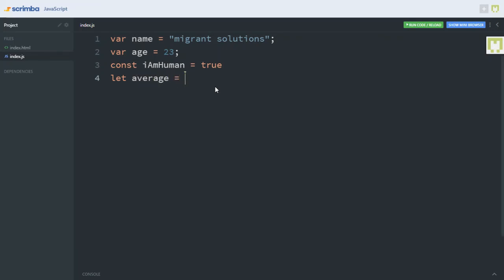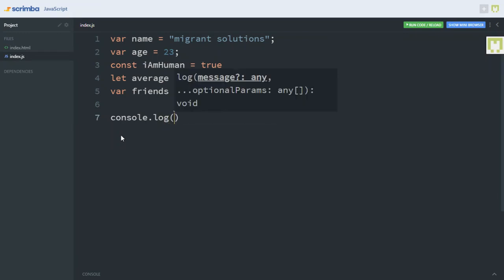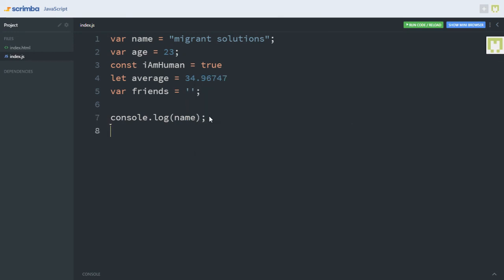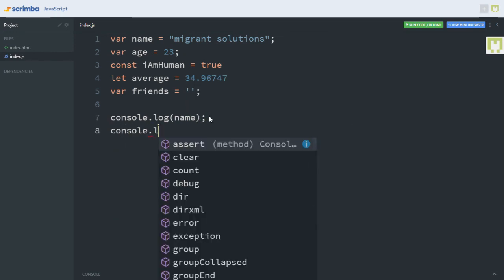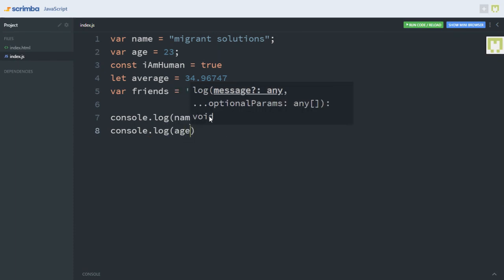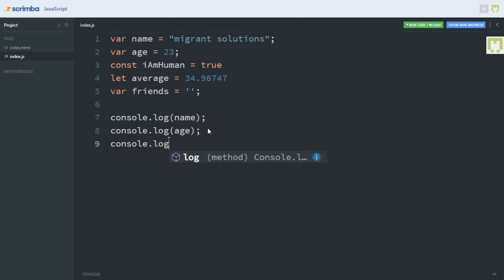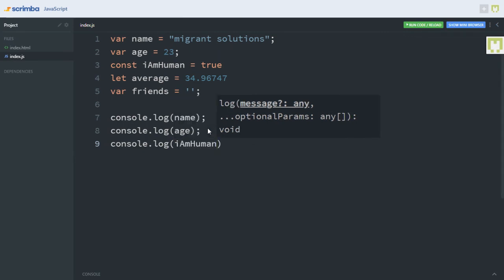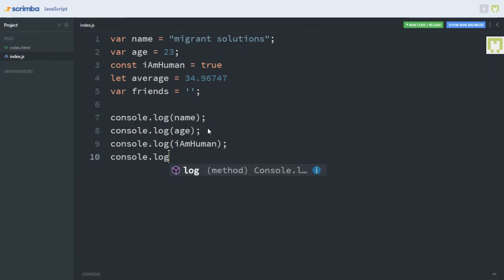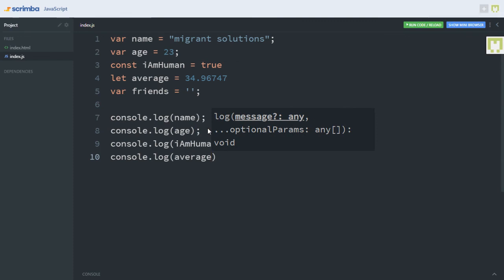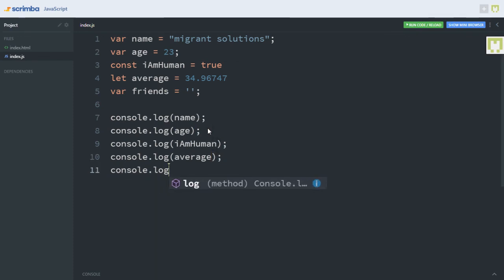So let's say let average — this is going to be a float — and var friends set to null. Now let's console.log all of this to see what we have. Let's console.log name, console.log age, console.log iAmHuman, console.log average, and console.log friends.